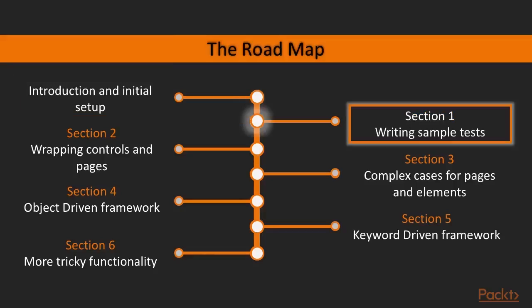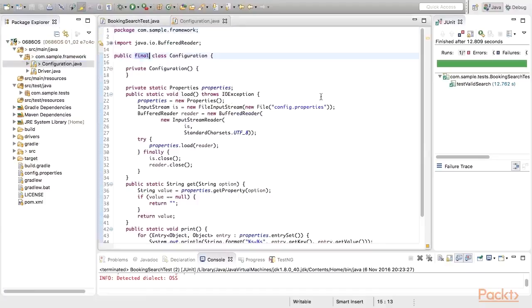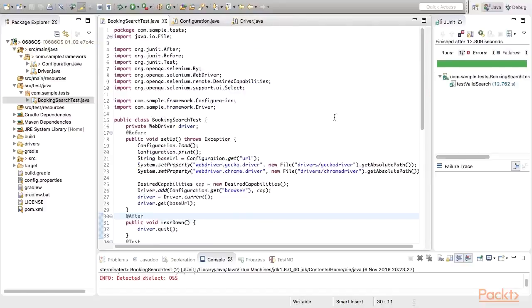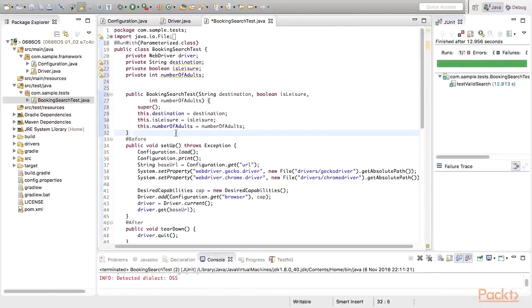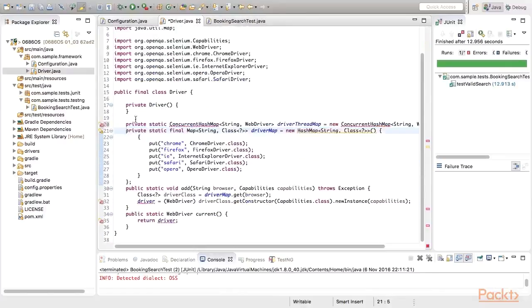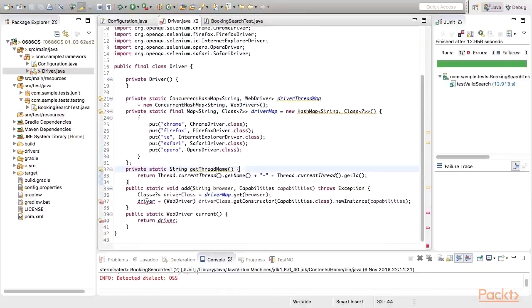We will start with writing sample tests and initial enhancements which should make our solution more compact as well as more flexible. In particular, we will add configuration, we will attach data source and make data-driven tests. Also, we will make some enhancements to make tests running in parallel smoothly.